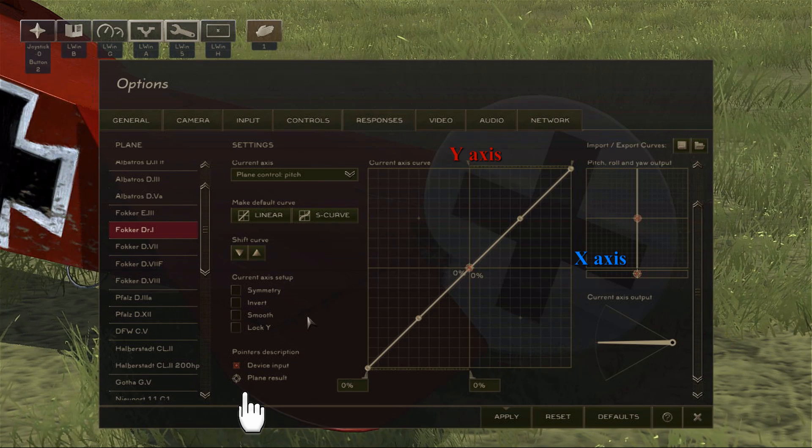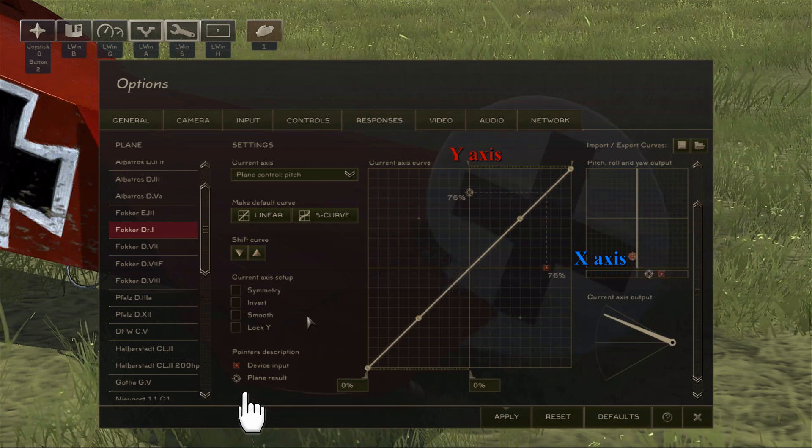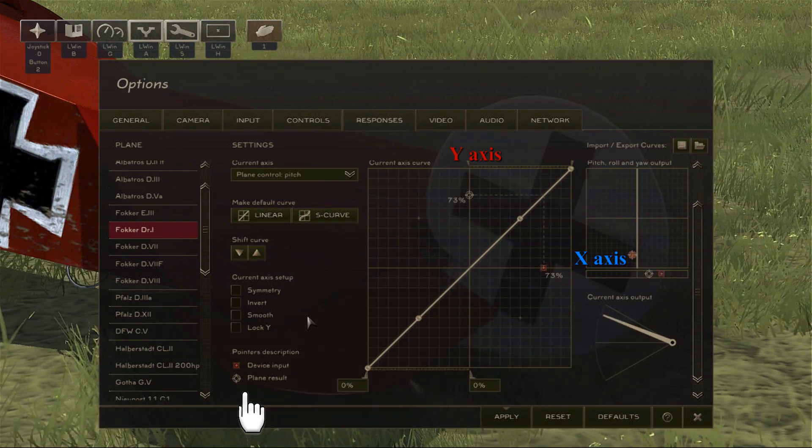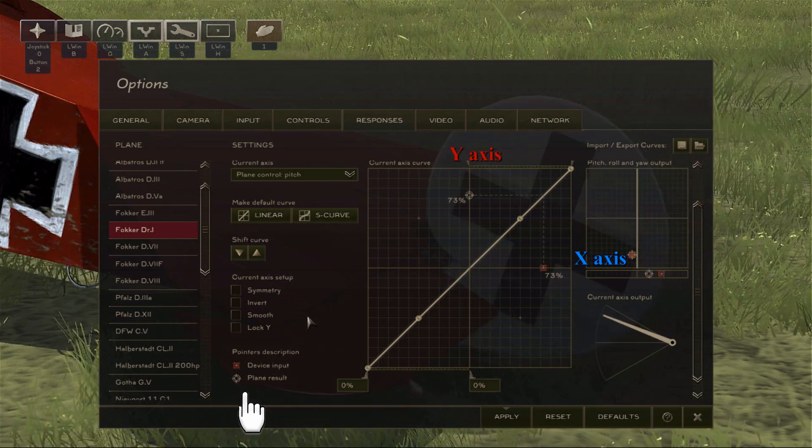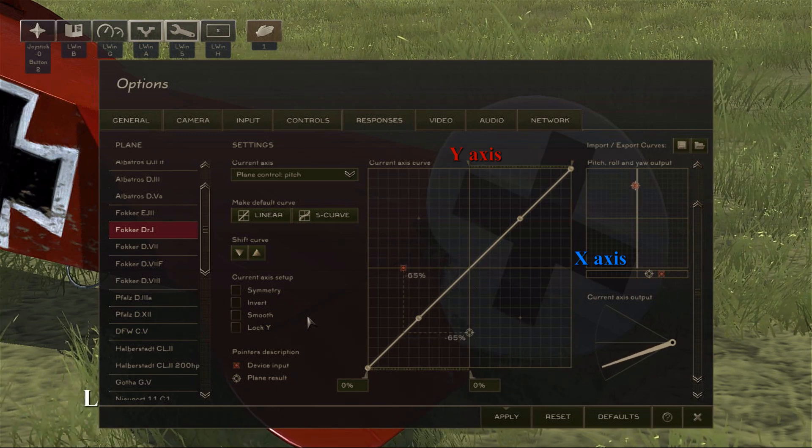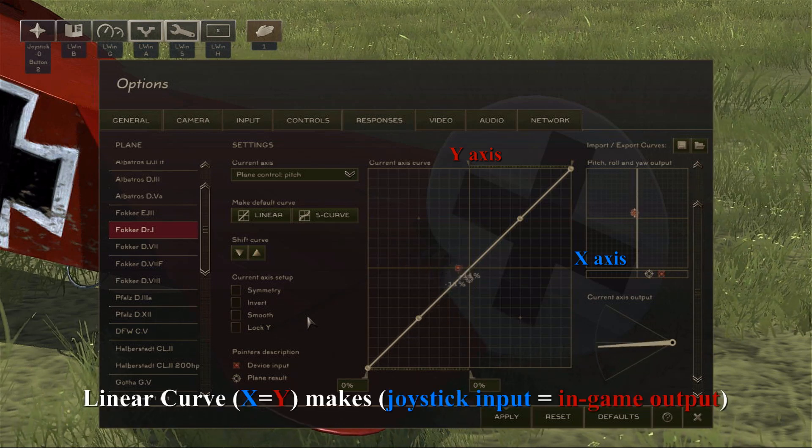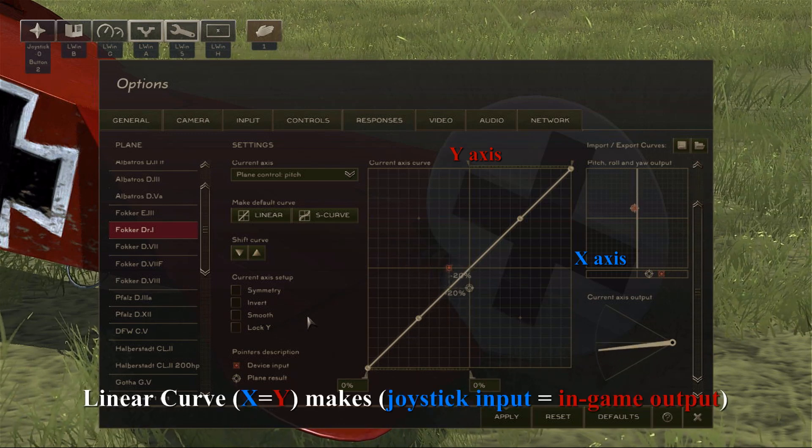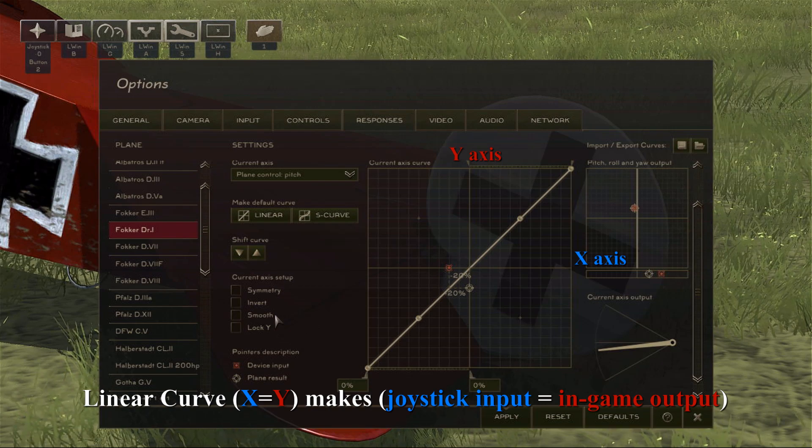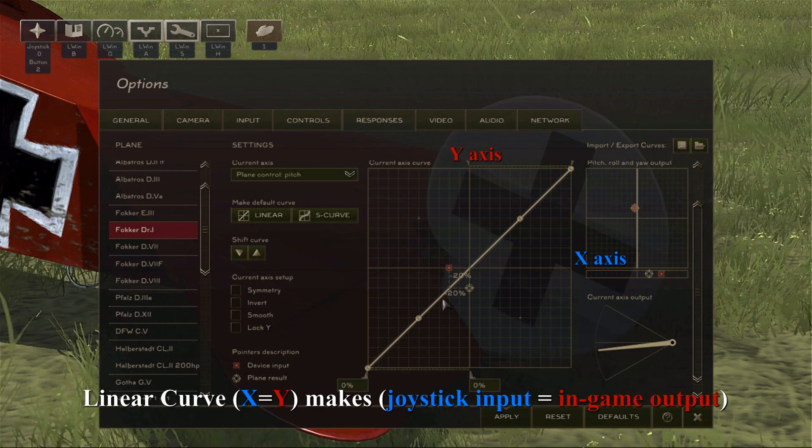As you can see here, the device input is on the x-axis, and the output in-game is on the y-axis. So we can look at a linear curve as x equals y, making the joystick input equal to the in-game output.